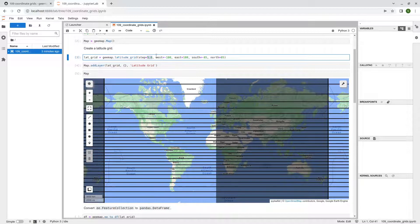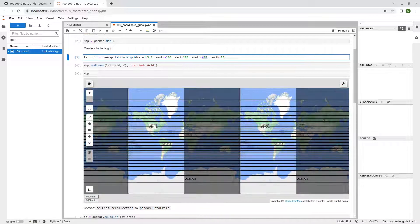You can also specify the west and east — basically the west boundary and the east boundary. You can also specify the north and south threshold. Setting it at negative 85 and 85 is recommended — you can go all the way to 90, but that is going to make your map look pretty elongated. So you want to keep it at a maximum of 85 for both north and south.